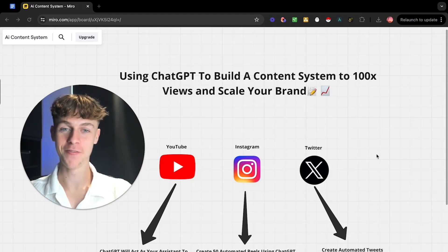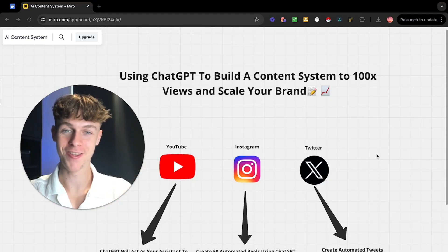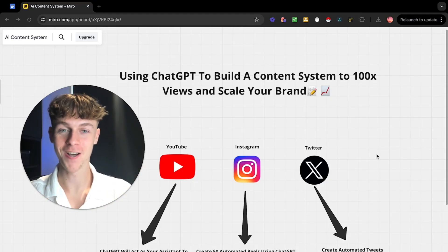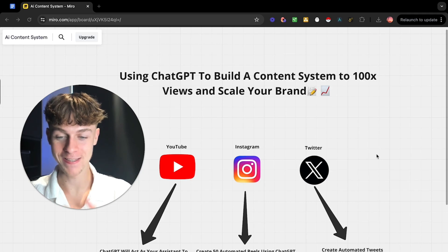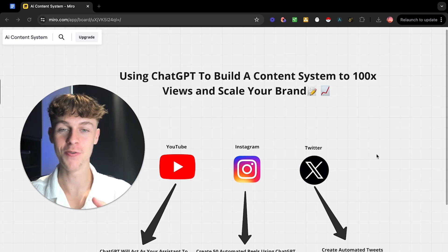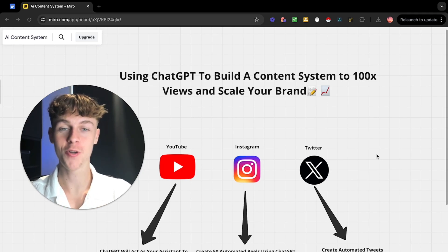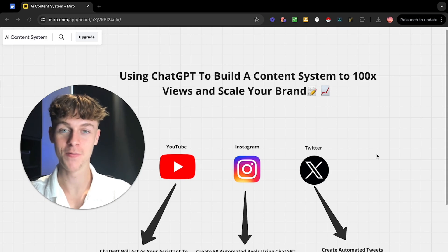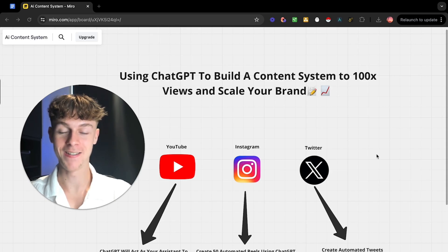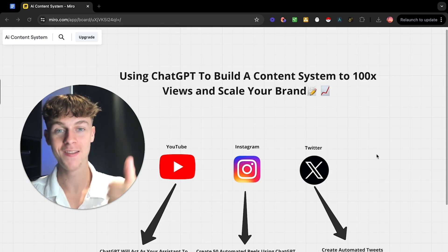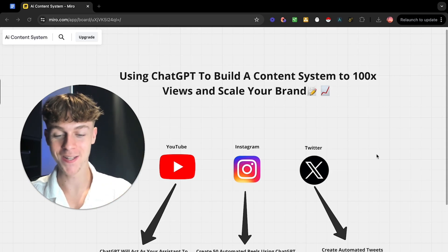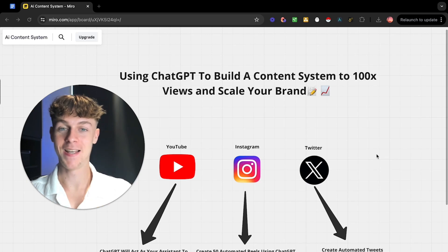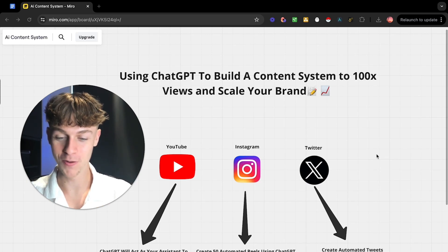Ladies and gentlemen, we're back with another video on the channel and this is your lucky day because I'm going to be sharing exactly how you can use ChatGPT to build your own content system to get a hundred times the amount of views for your brand. It's going to get you more clients, it's going to make you more money and it's probably something you haven't seen before.